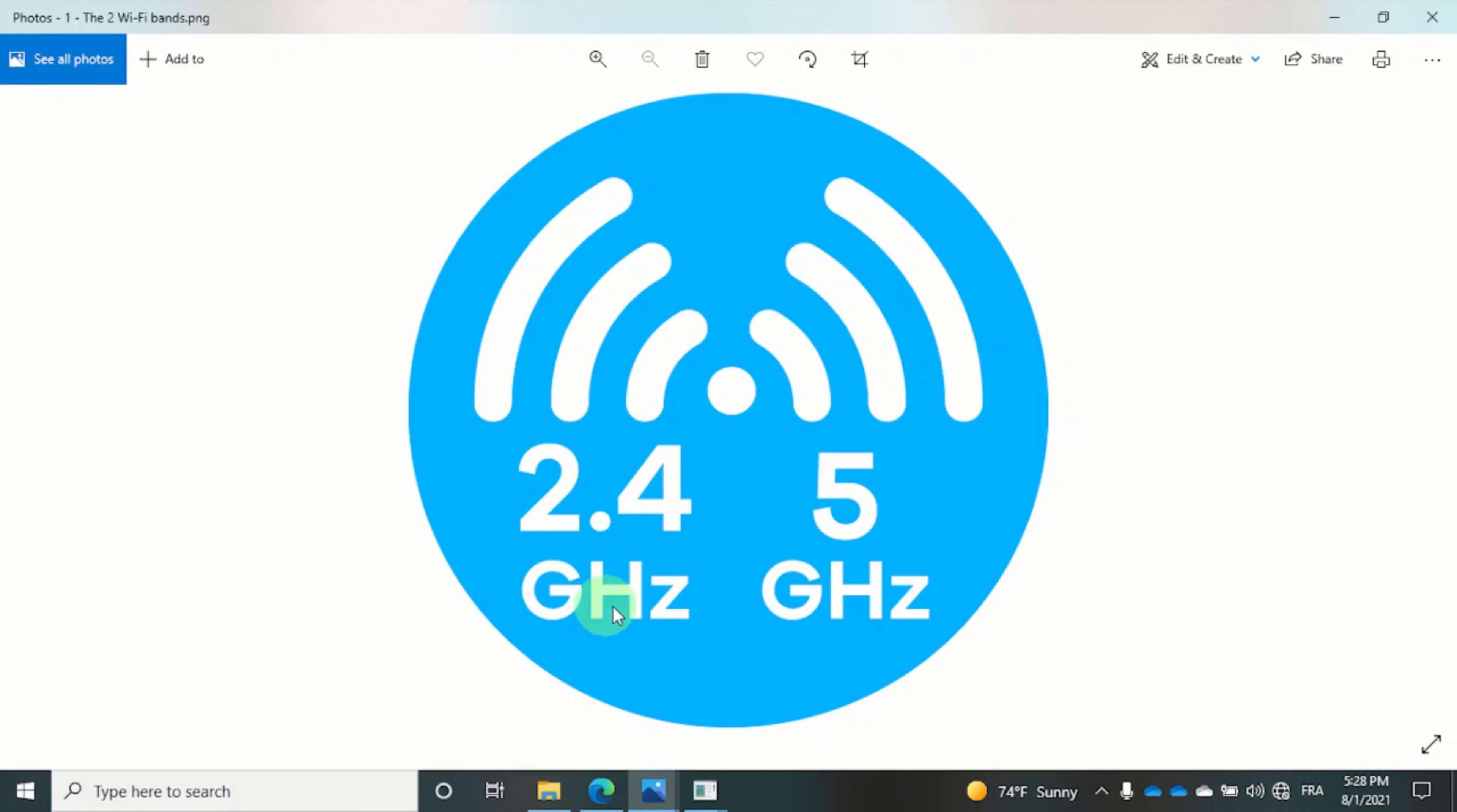The 2.4 band ensures that you get better coverage, it goes up to 300 feet, however it does so by reducing the speed of the internet. On the other hand, the 5 gigahertz band gives you a faster Wi-Fi speed but it has a short range, usually less than 90 feet.